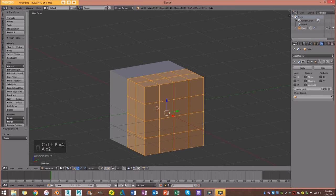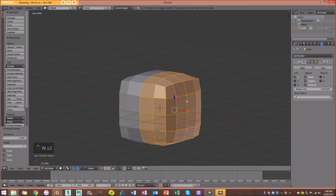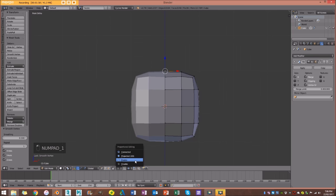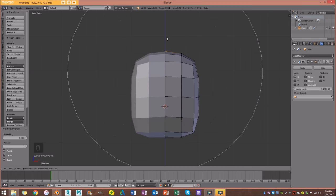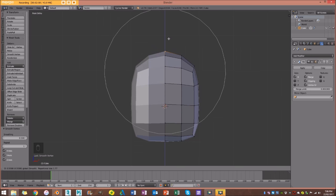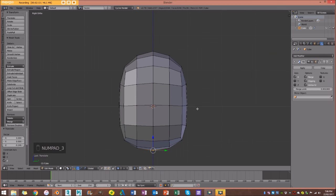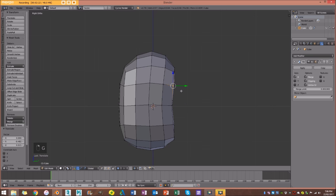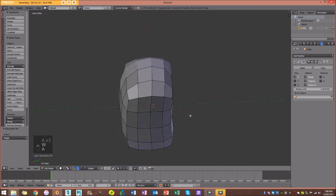Then W > Smooth a few times. I'm going to select the top, go to front orthographic view, enable proportional editing, and size this up using the middle mouse wheel to increase or decrease the strength. I'll do the same thing down here. Then in right orthographic view I'll grab the vertices at the back and move them in, because this is going to be like the bend of the spine. Grab everything one more time, W > Smooth — so you have a kind of jelly bean shape. We should have a shape that looks like this.